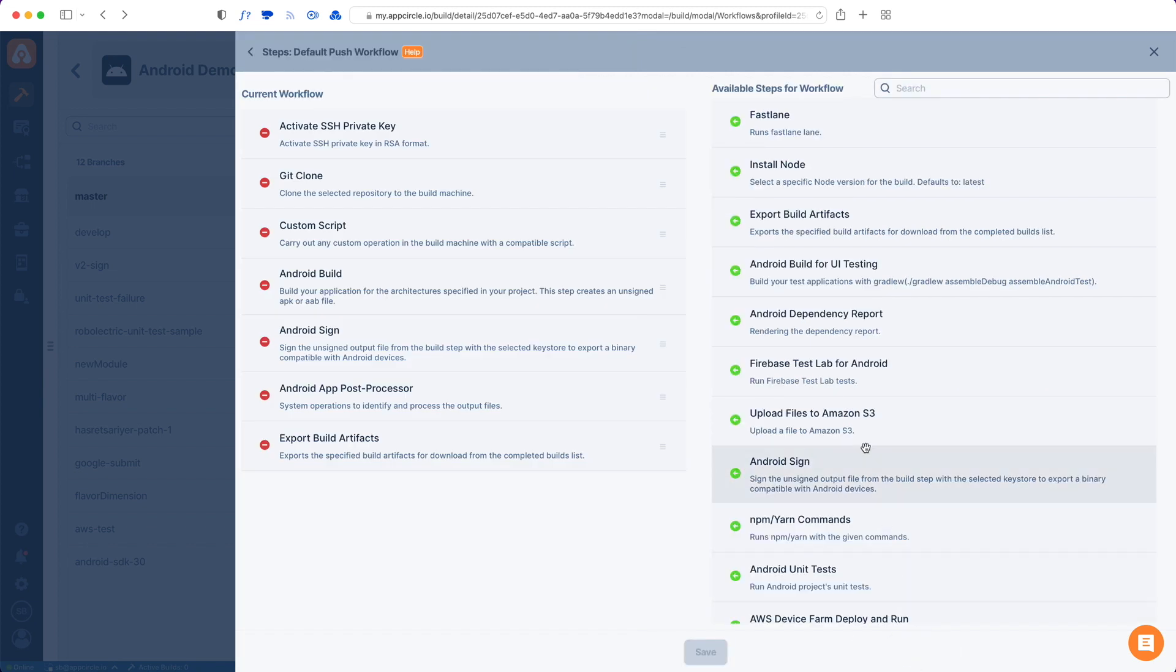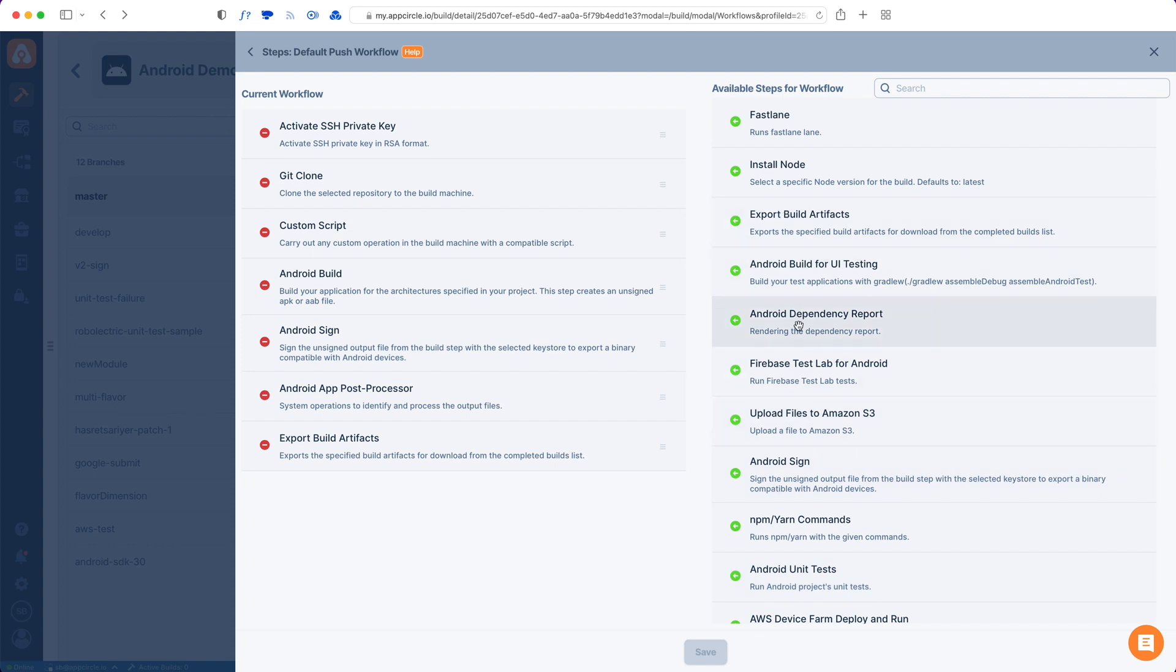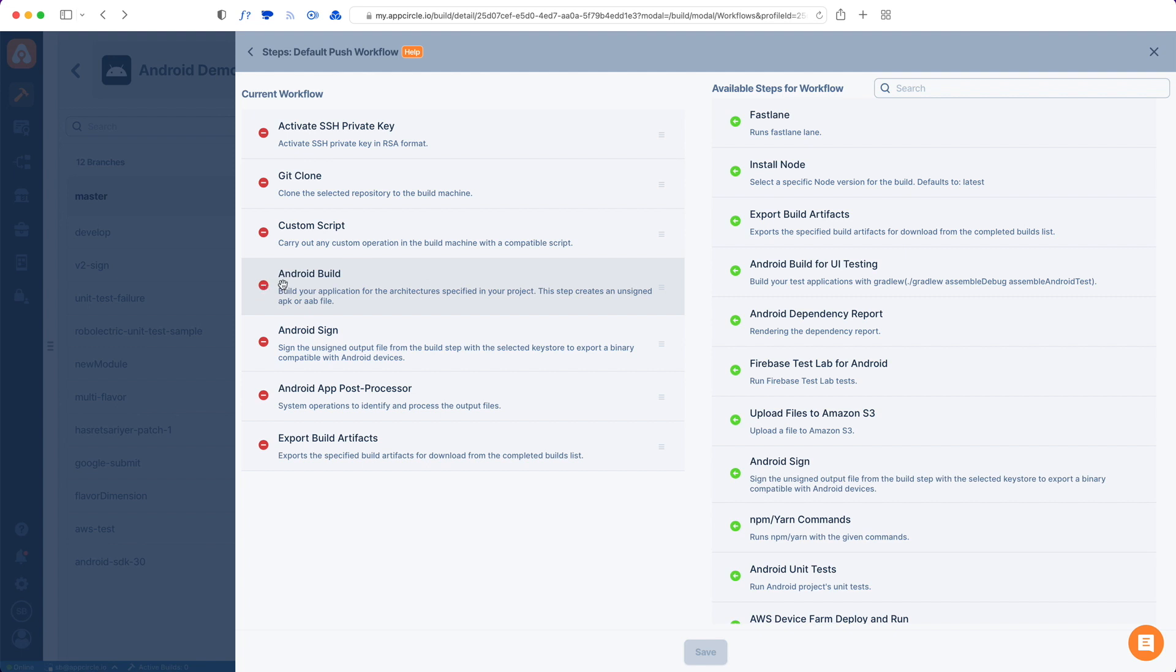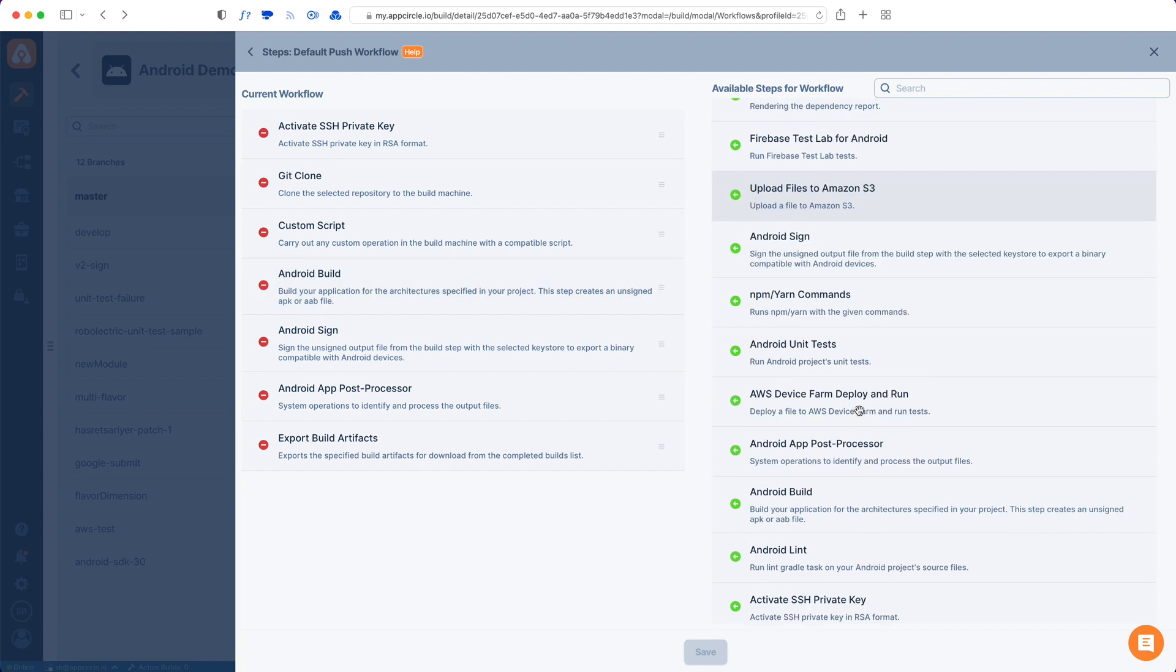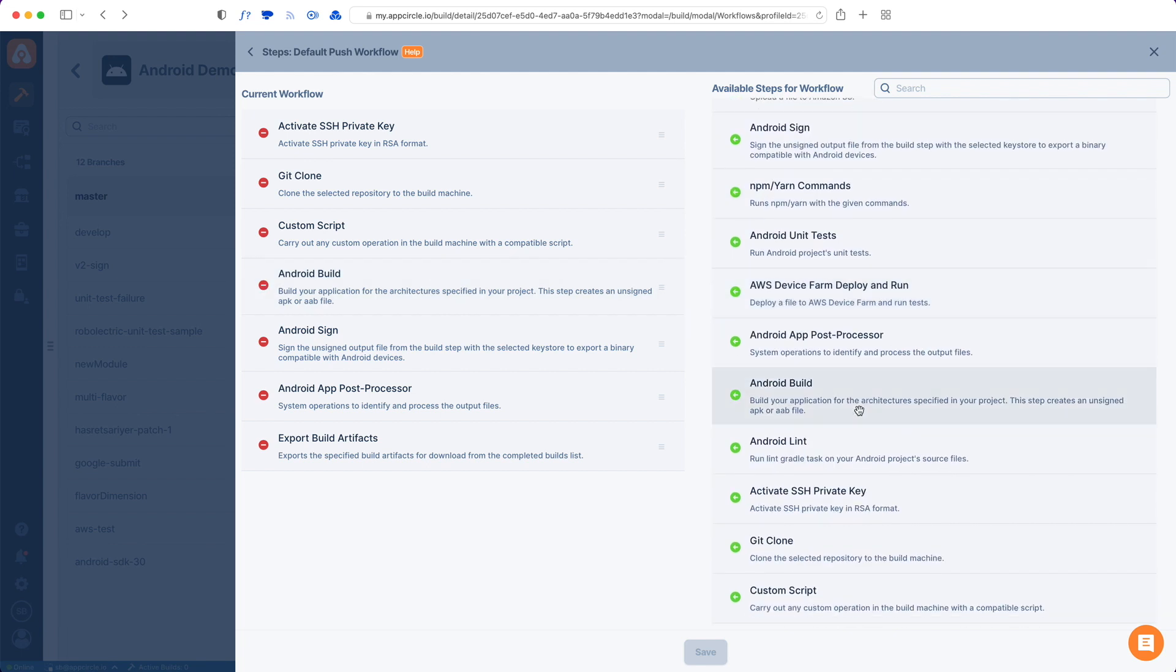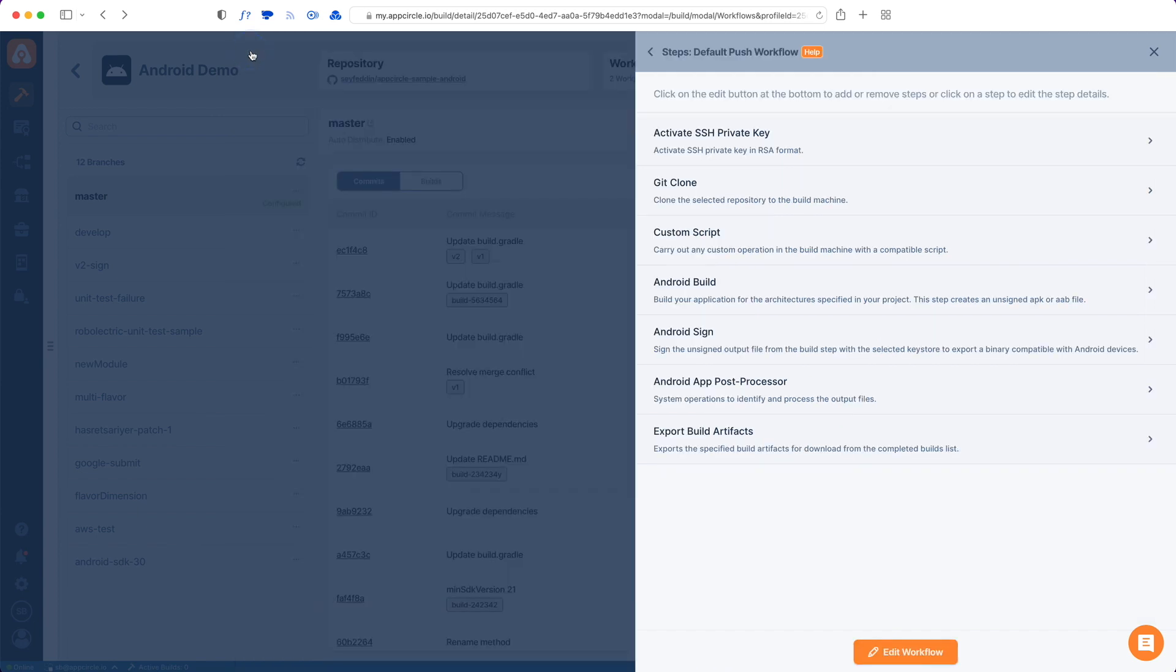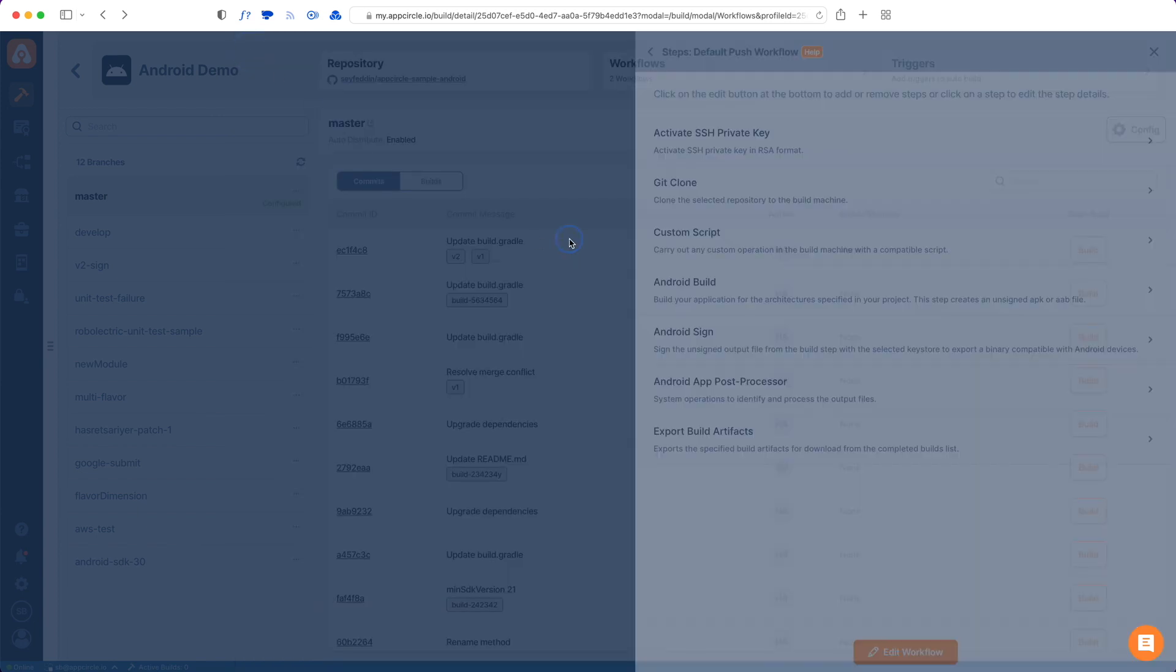But in order to add steps, modify them or delete them, you can just tap edit workflow. And then you can just drag and drop new steps here and modify the existing ones. You can remove some of them. And we have a wide variety of steps for you to drag and drop. But this workflow is fine and I will just proceed with this.